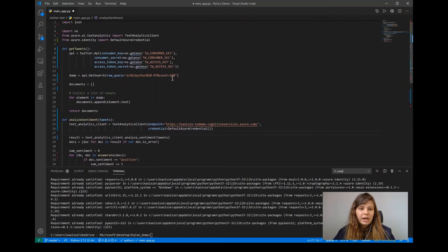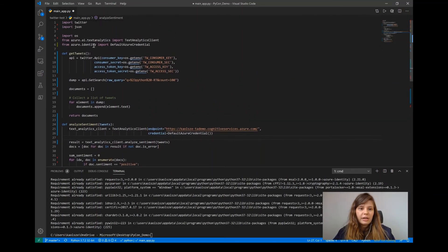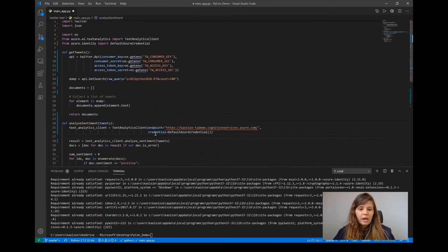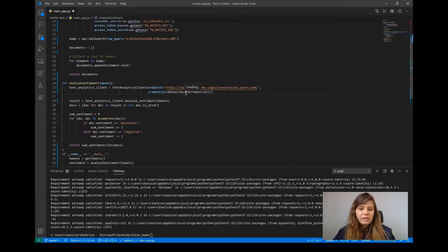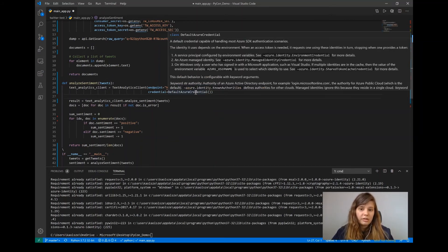Here is where we're actually using the Azure Identity library, which provides the DefaultAzureCredential. This is really the authentication credential you'll want to use most of the time. The way it works is that it has a couple of different authentication methods underneath it, and it picks the best one for the occasion.